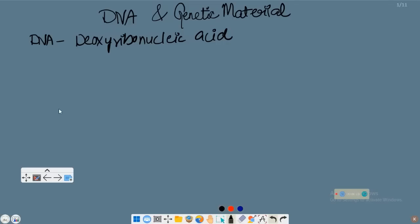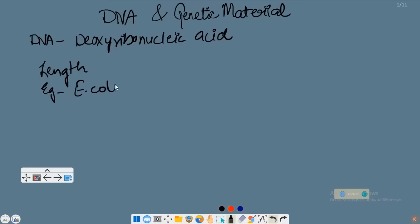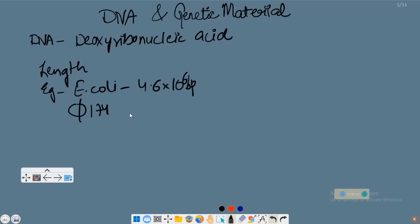Now coming to the length of DNA. The more the number of base pairs, the more will be its length. Base pair means nucleotides. For example, E. coli has 4.6 × 10⁶ base pairs. Then we have phage φX174, which is a bacteriophage — it has 5386 nucleotides.